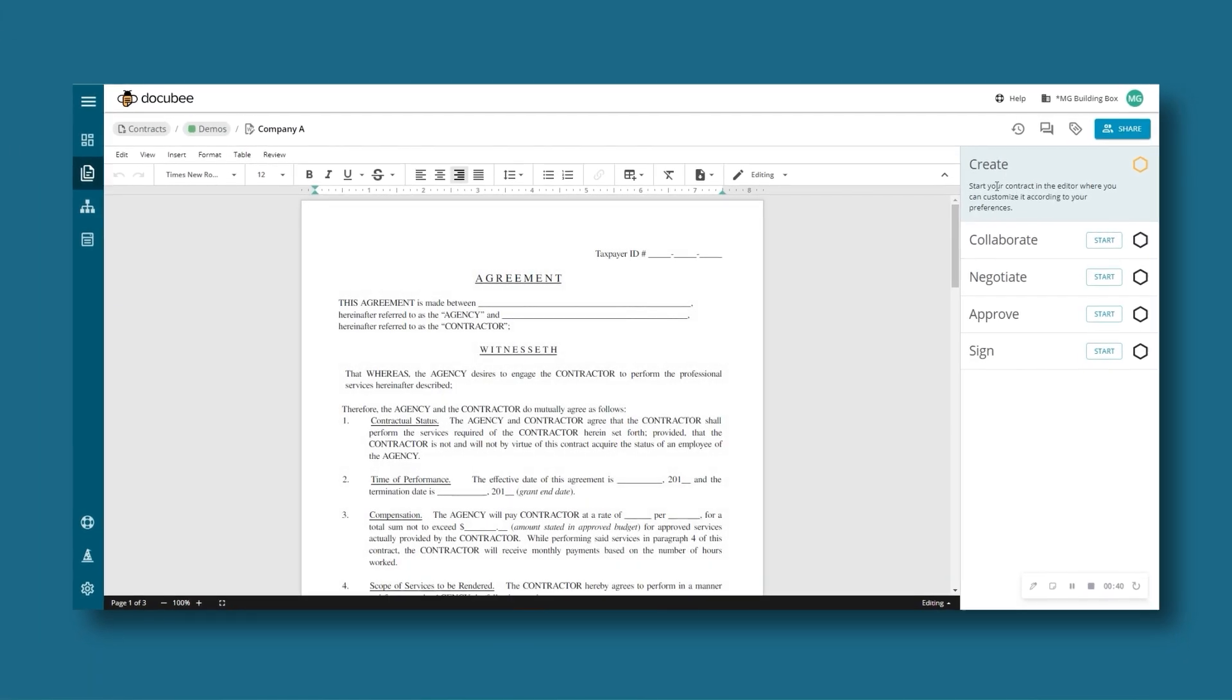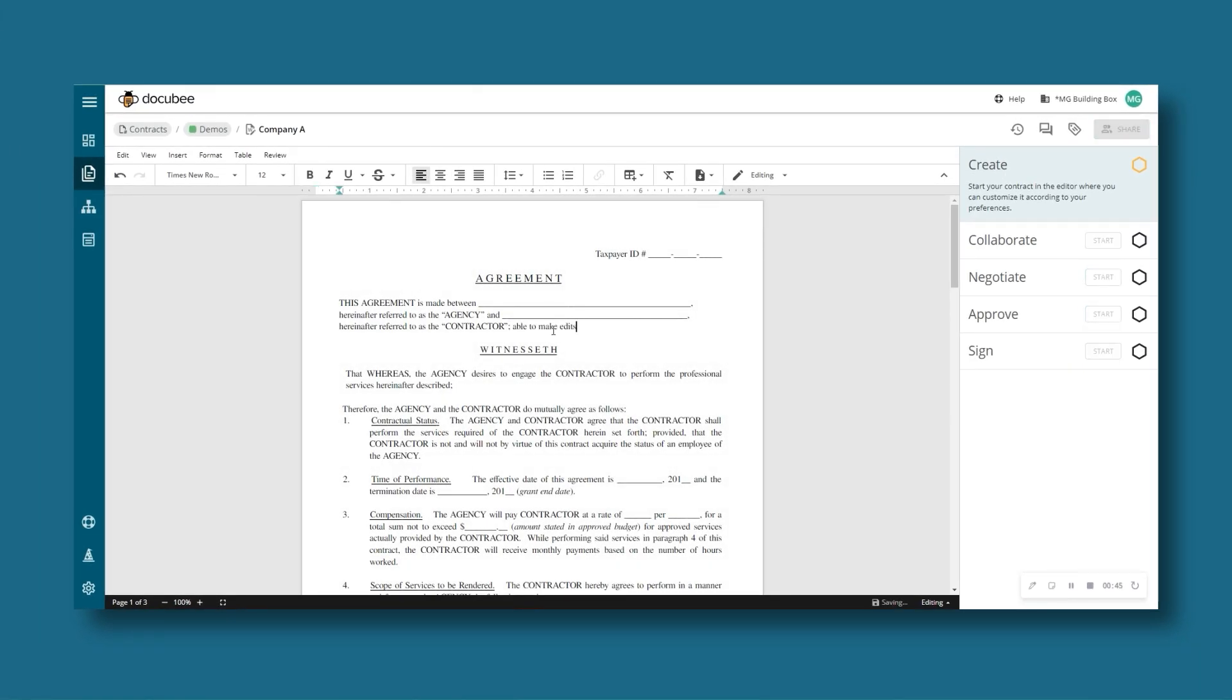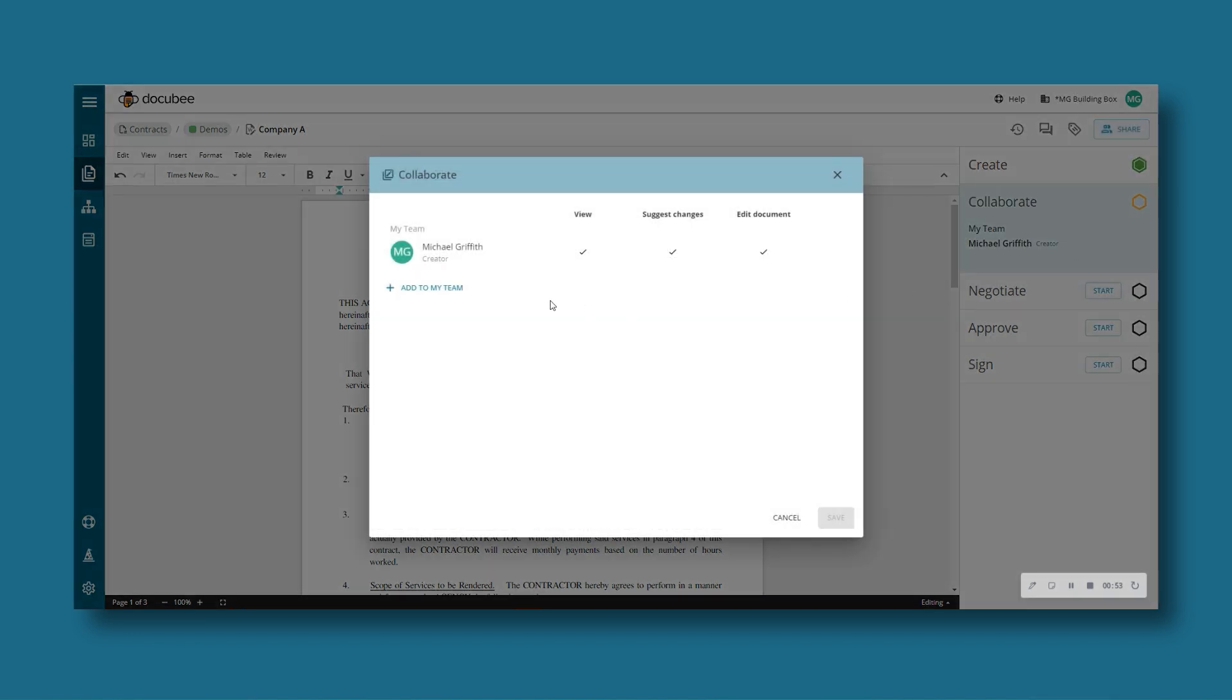You can make any needed tweaks in the editor. Once you're ready to share, you can add internal and external stakeholders to review and collaborate on the document.